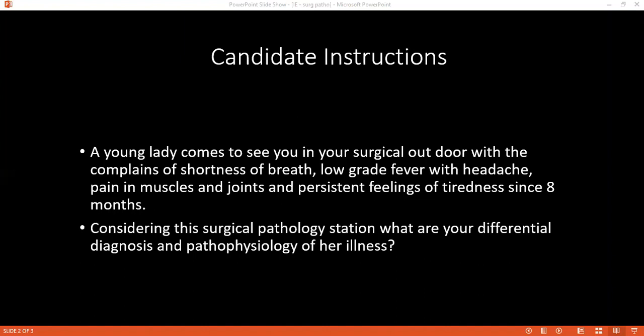When examining a patient suspected of having infective endocarditis, on the hands we look for splinter hemorrhages, Osler's nodes — which are painful lesions seen due to immune complex deposition — and Janeway's lesions, which are maculopapular rashes on the hands due to hemorrhage.